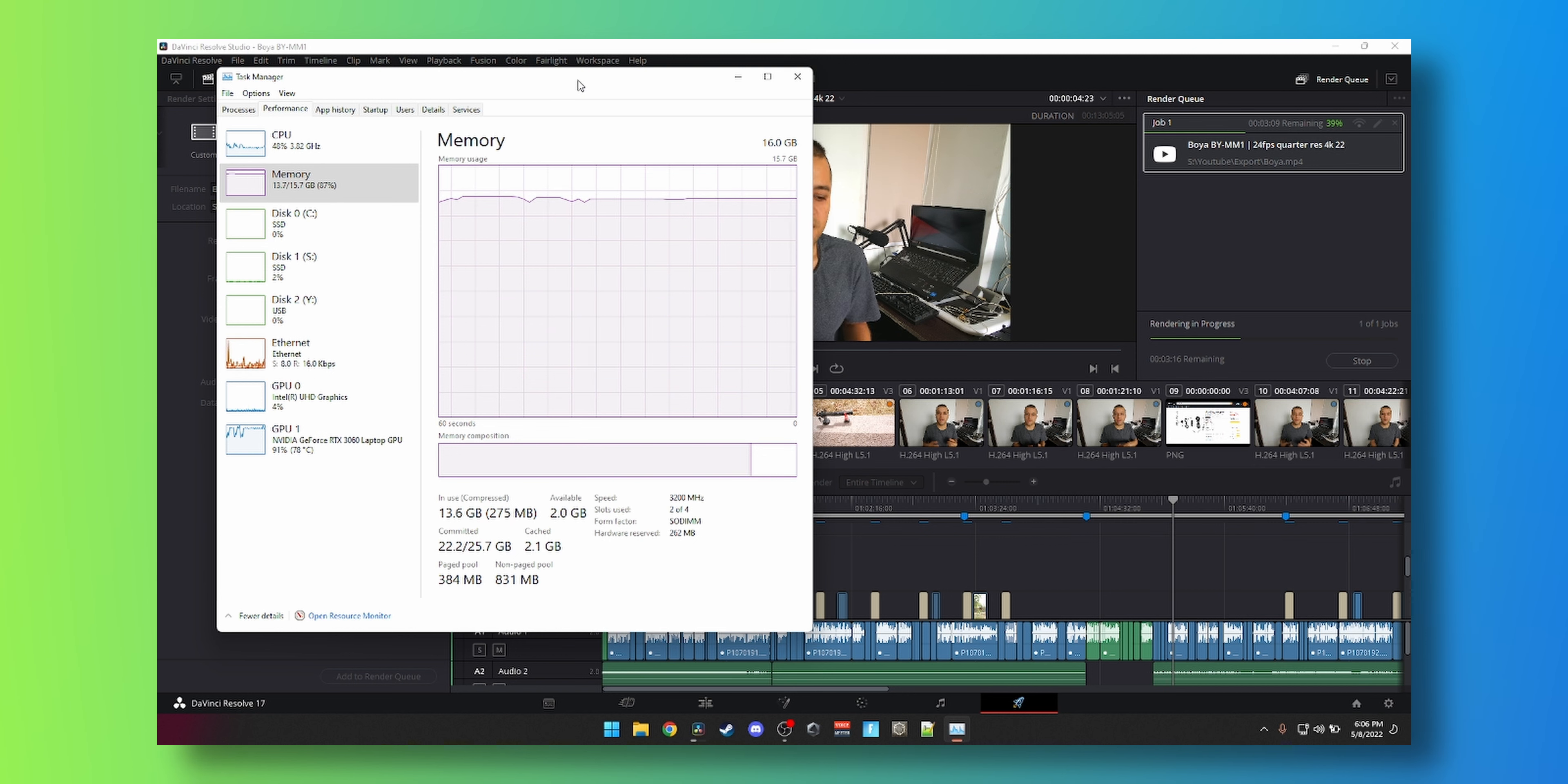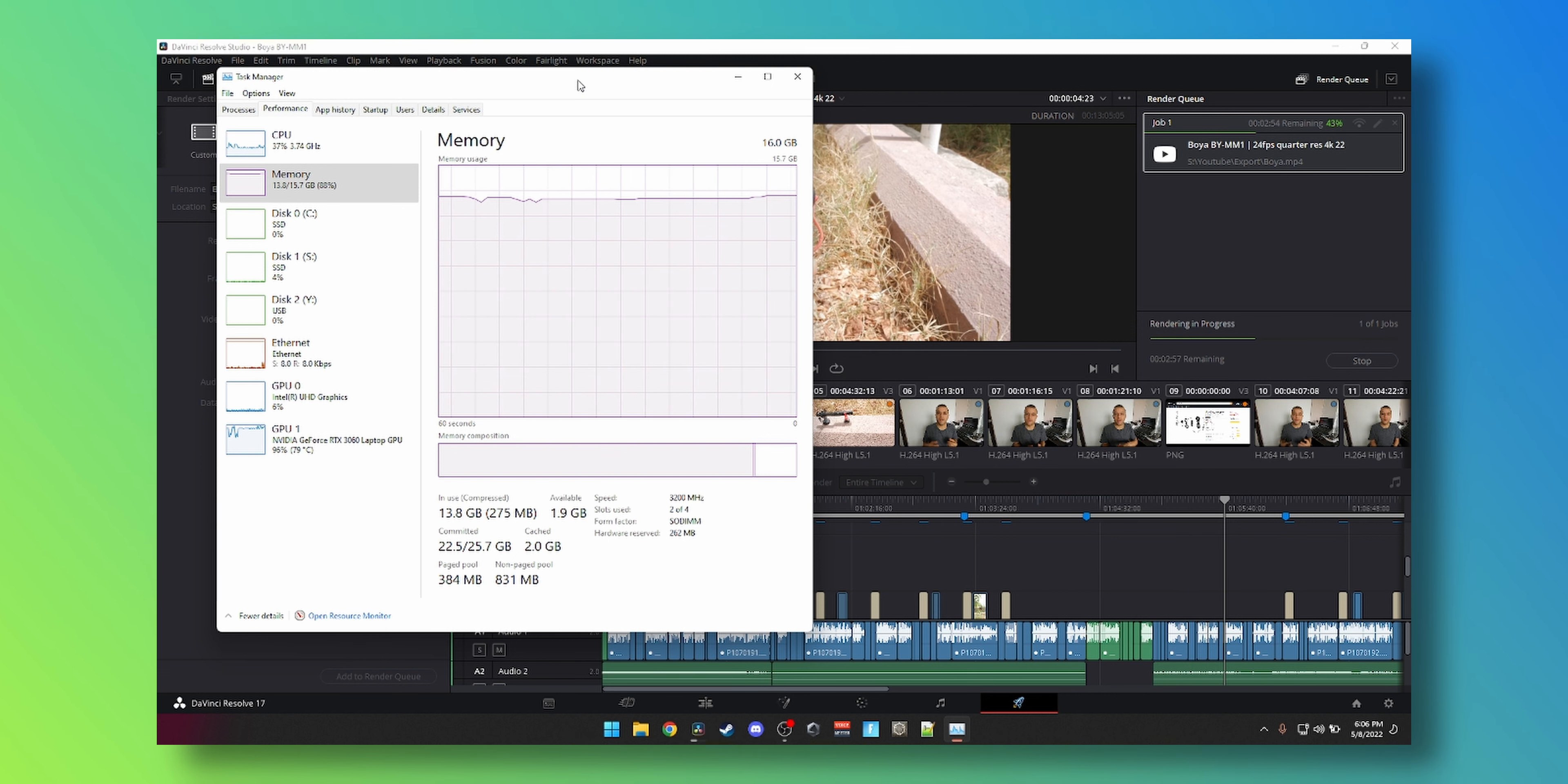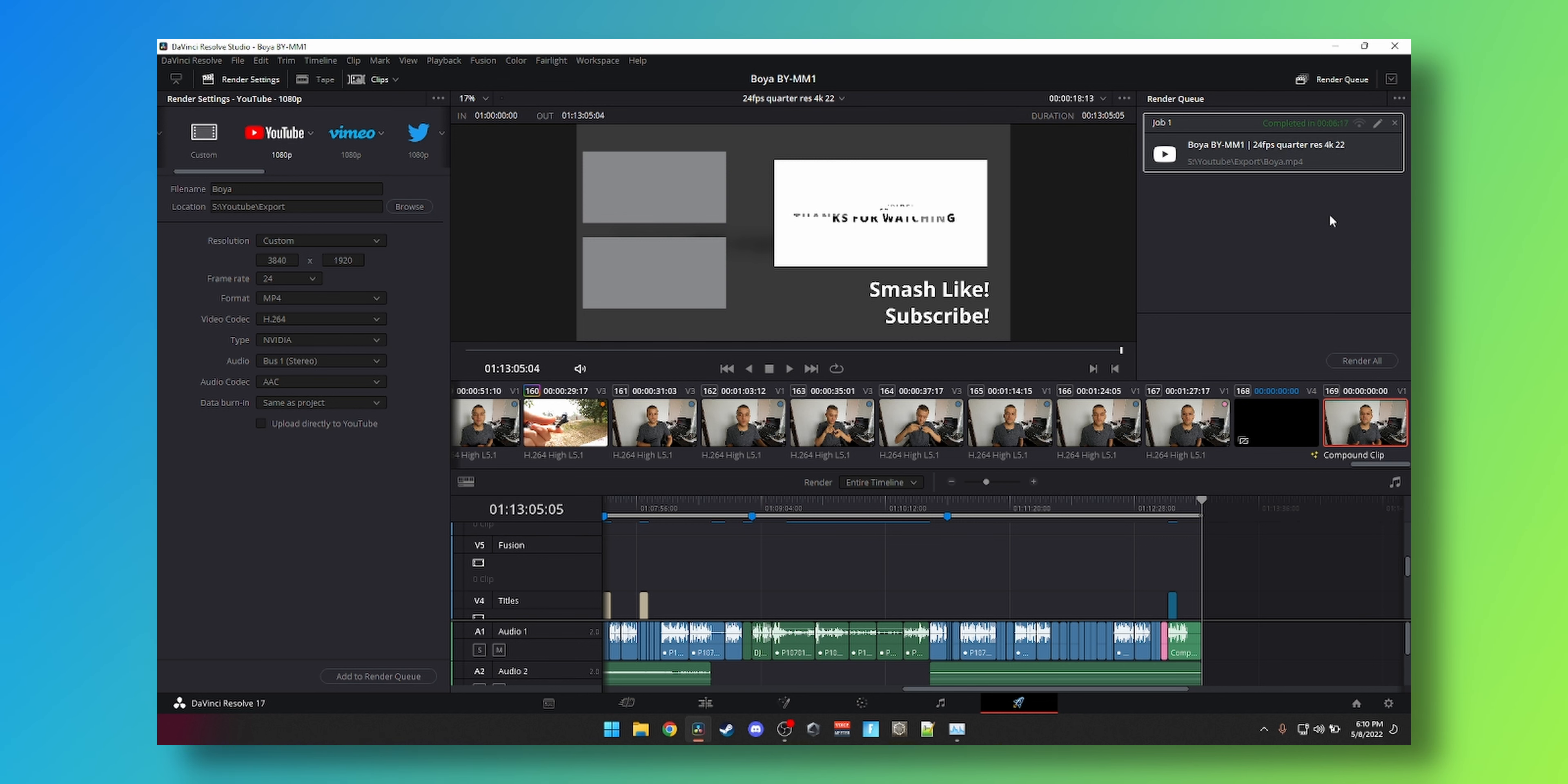You can see the GPU is trying to hit 100%, but I think it's not being fed enough data from RAM in time. Maybe, maybe I'm wrong. We'll find out soon enough. That took 6 minutes and 17 seconds, and the actual video length is 13 minutes and 5 seconds. So that's almost more than twice as fast as real-time, which is not a bad result. That's using the Nvidia encoder with H.264 enabled. So we're going to do the same test with 32 gigs of RAM and see if that makes any difference.